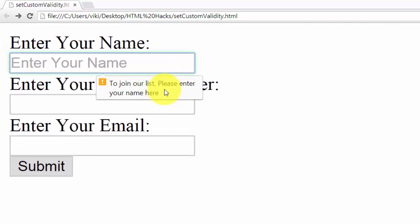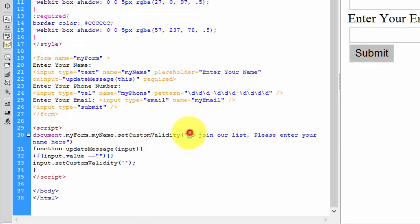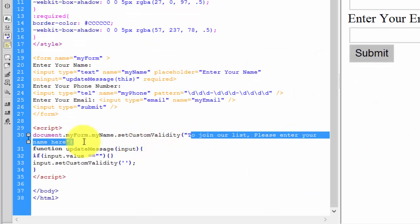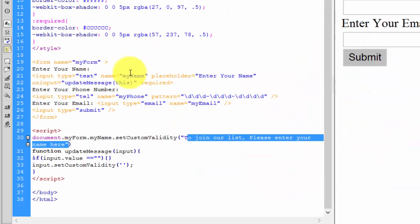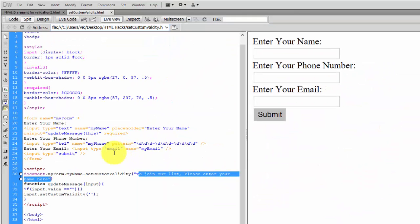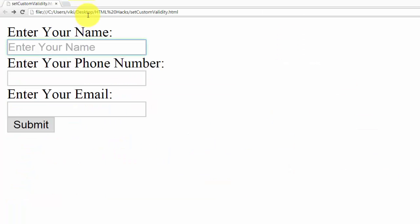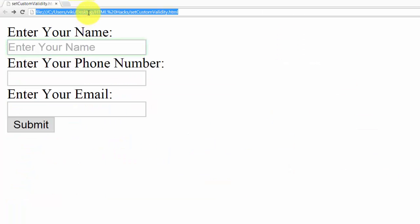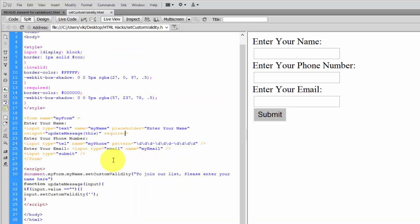I'll directly click the submit button without entering anything. See — 'To join our list, please enter your name here.' The custom message we defined has been displayed. As the field is required, it's showing as required. If I delete the input value and remove the required attribute, the validation will be disabled via JavaScript.